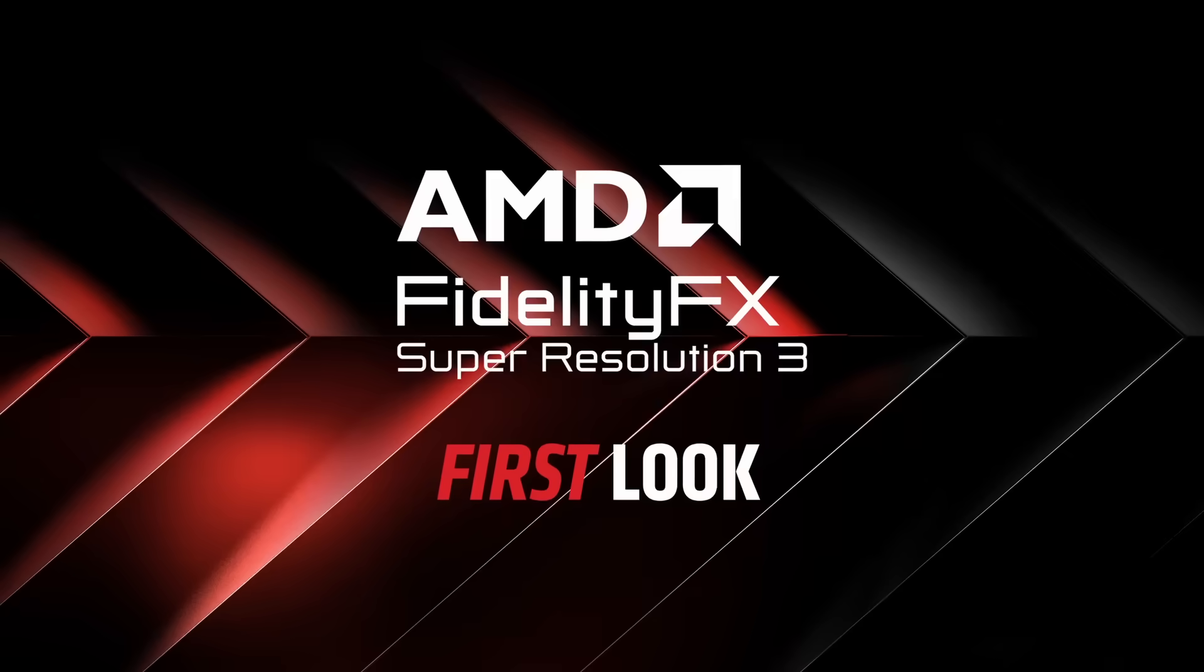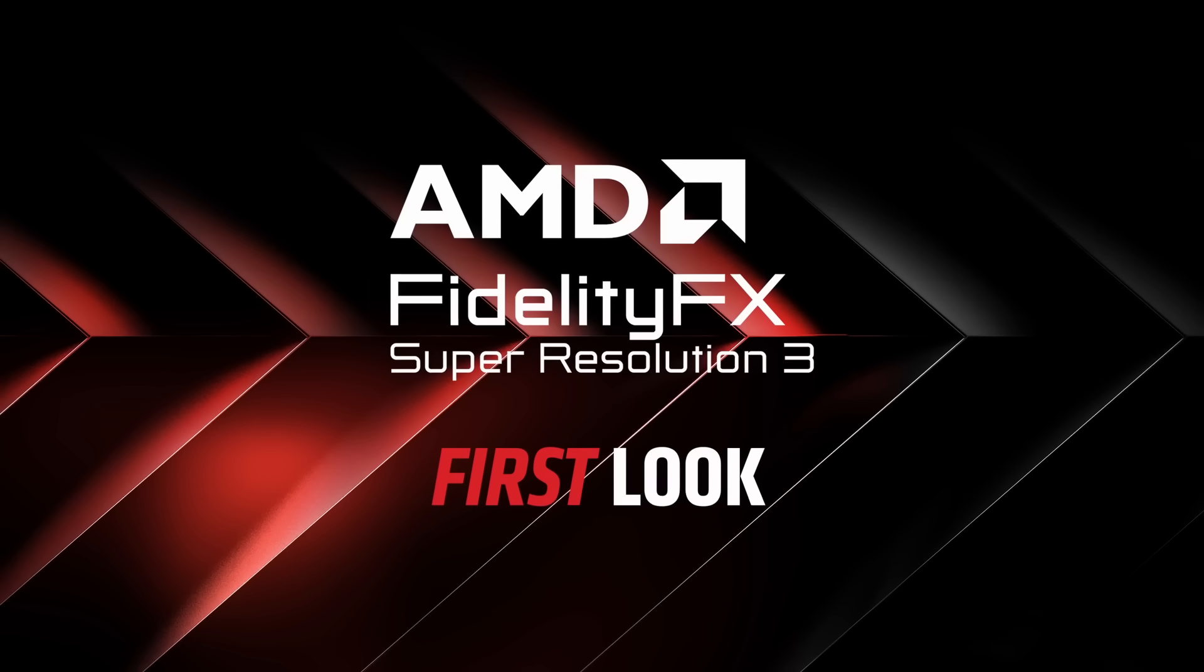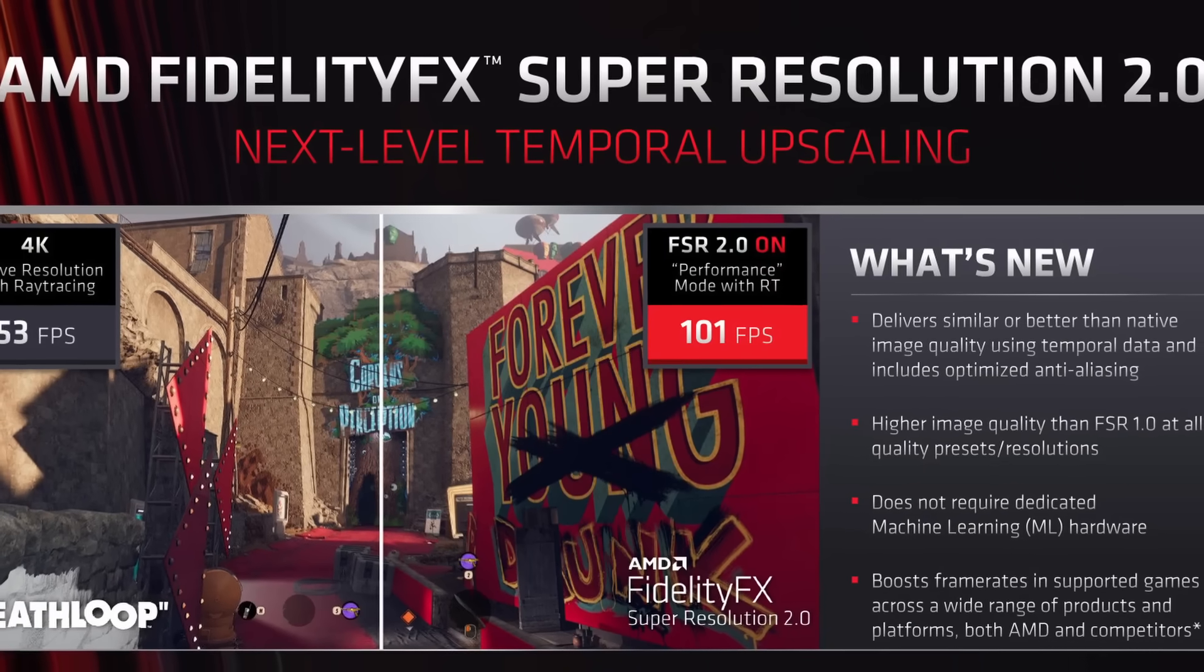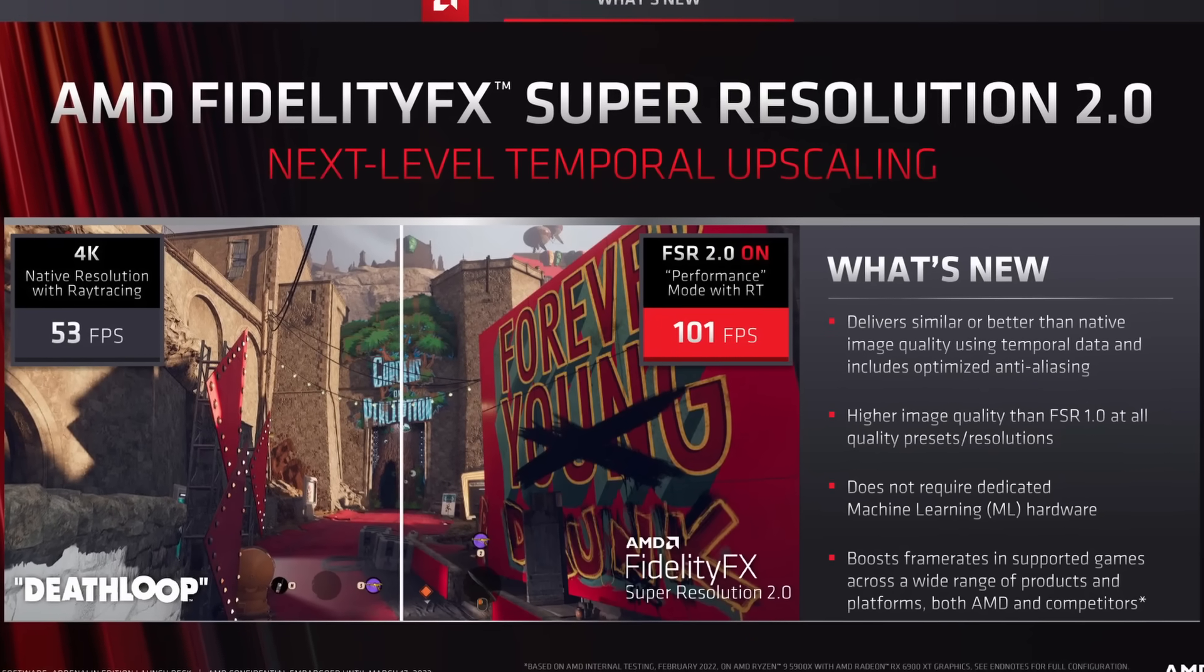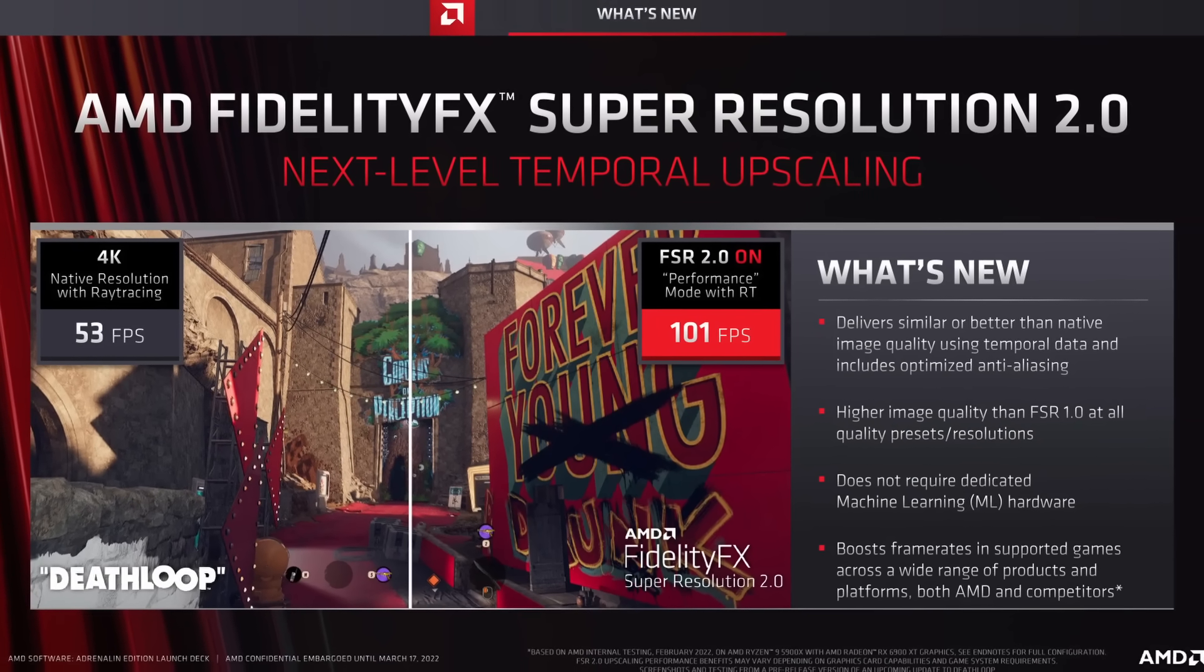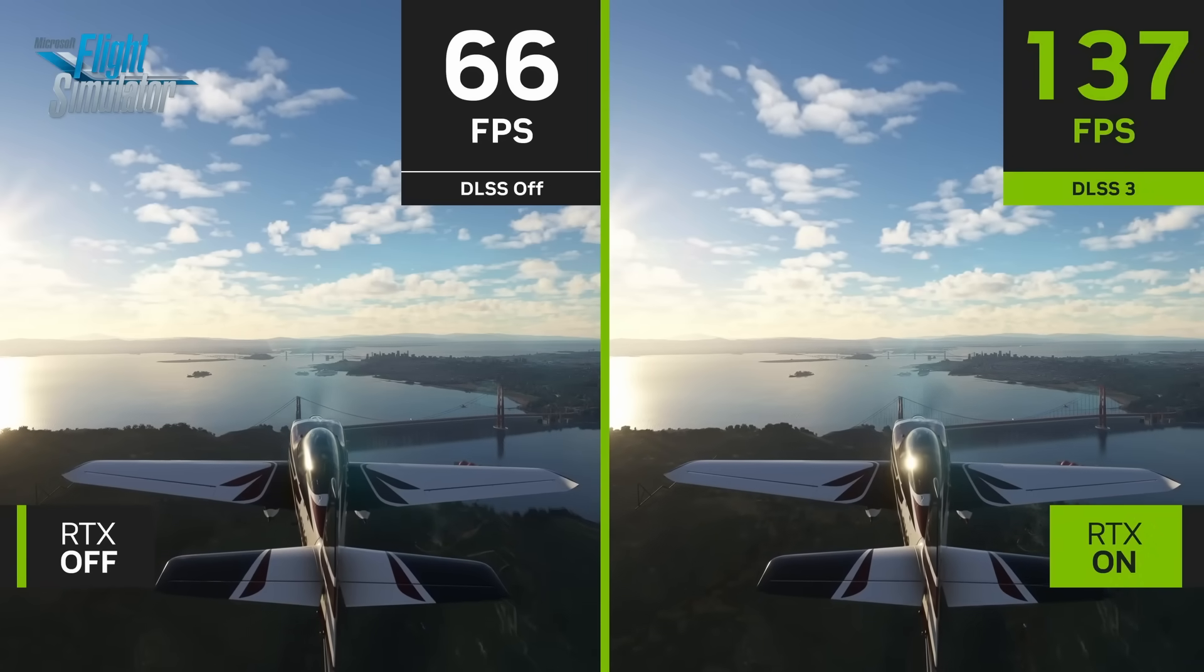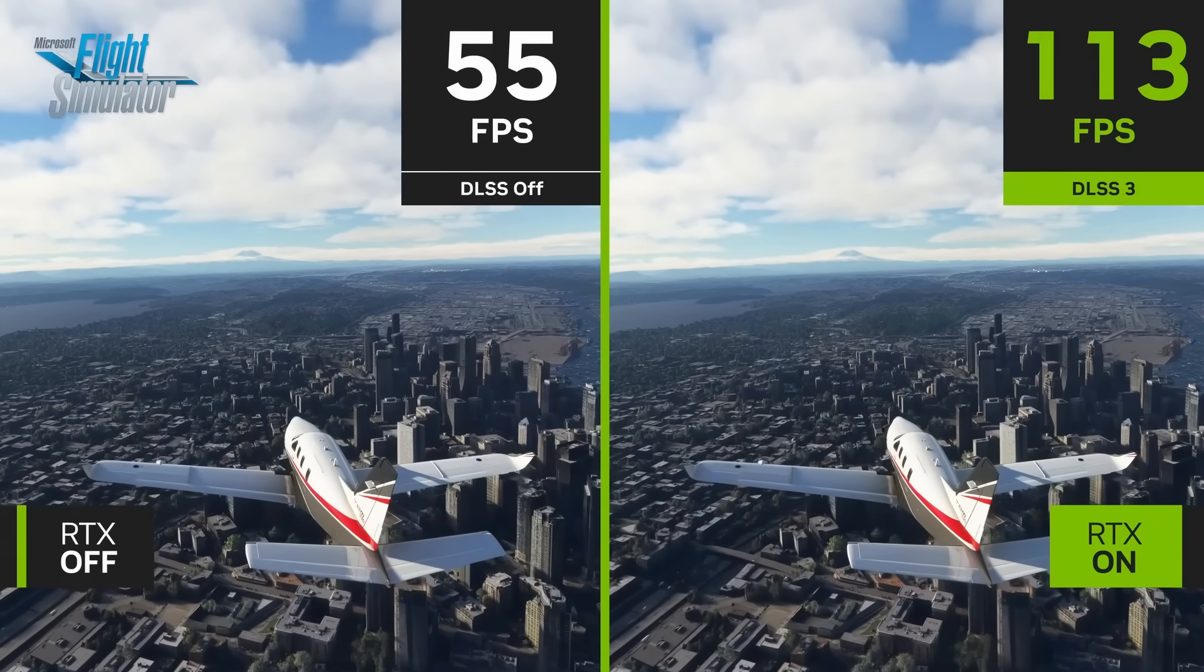FSR stands for AMD's FidelityFX Super Resolution, and this is the third version. It's an upscaling technology that allows you to run a game at low resolution and uses algorithms to upscale it to higher resolution. There are other versions including DLSS and Apple's own Metal FX.